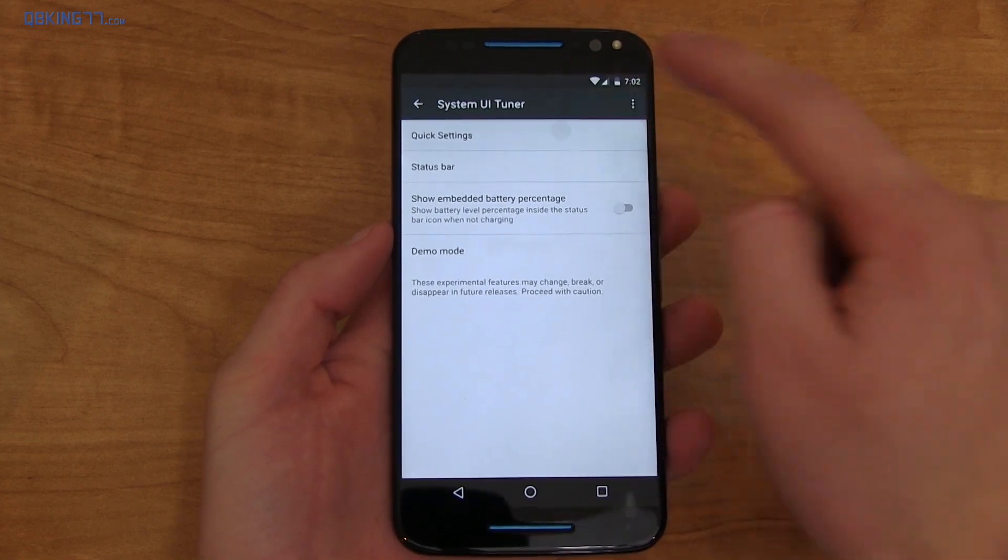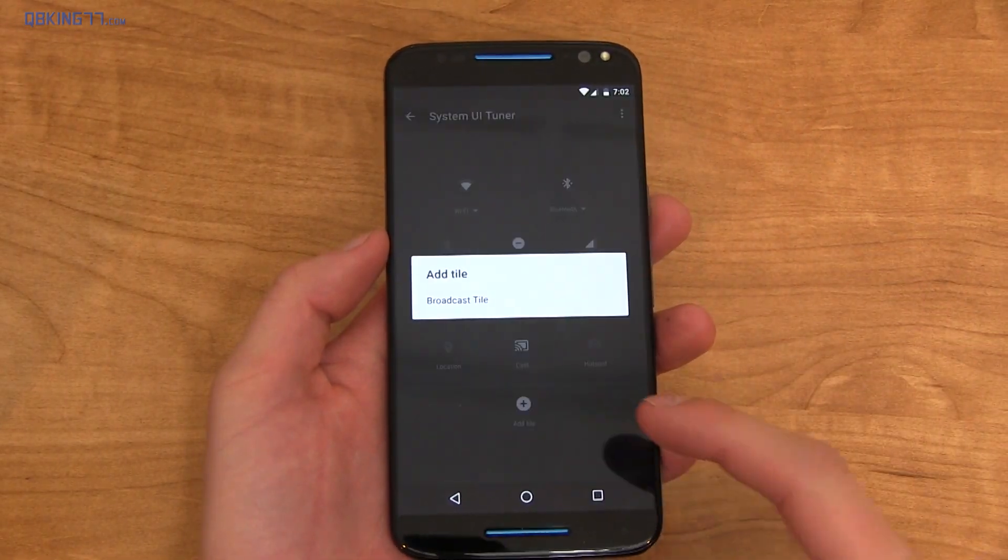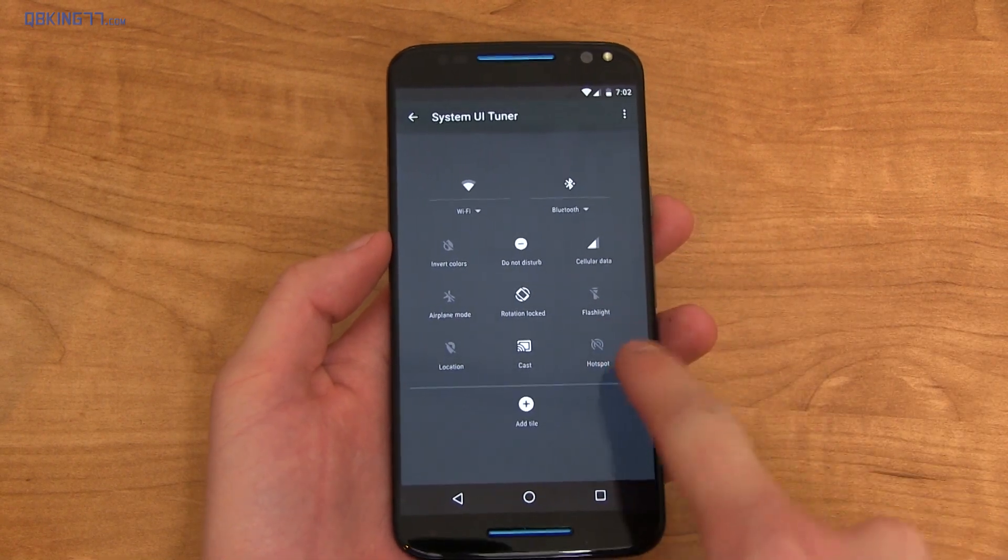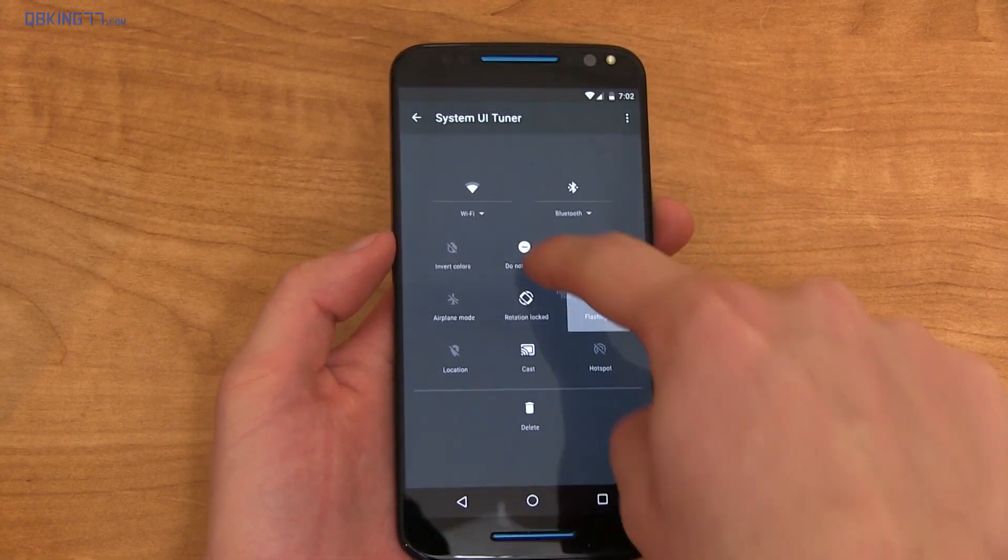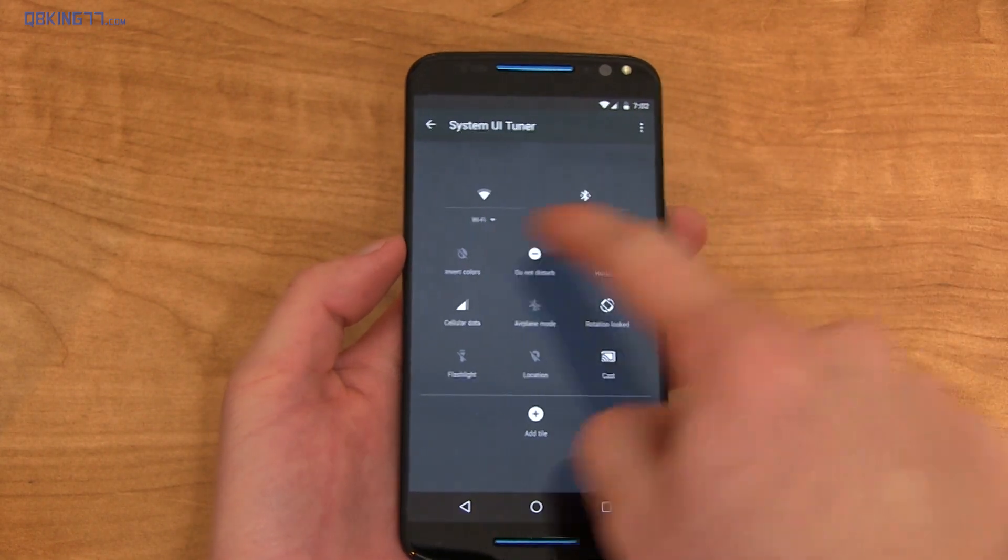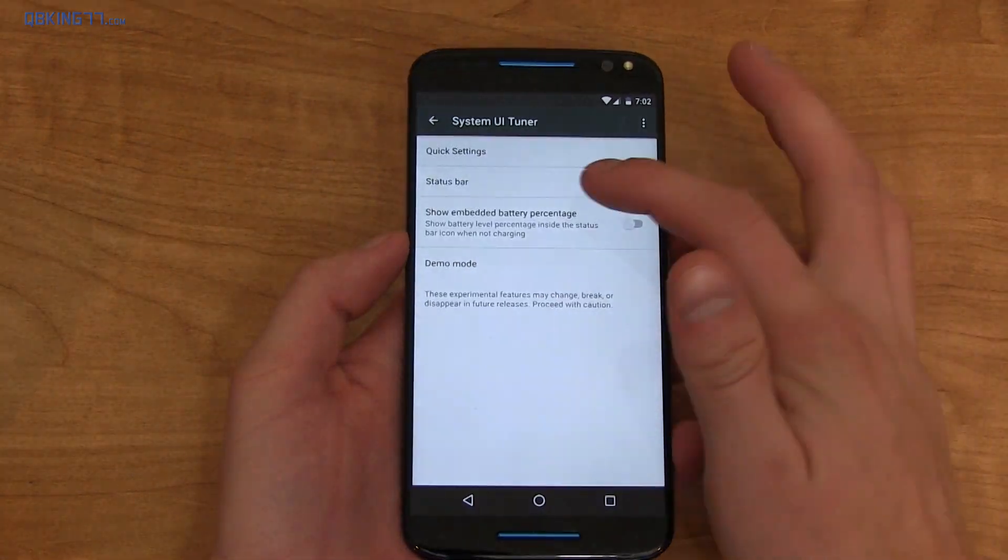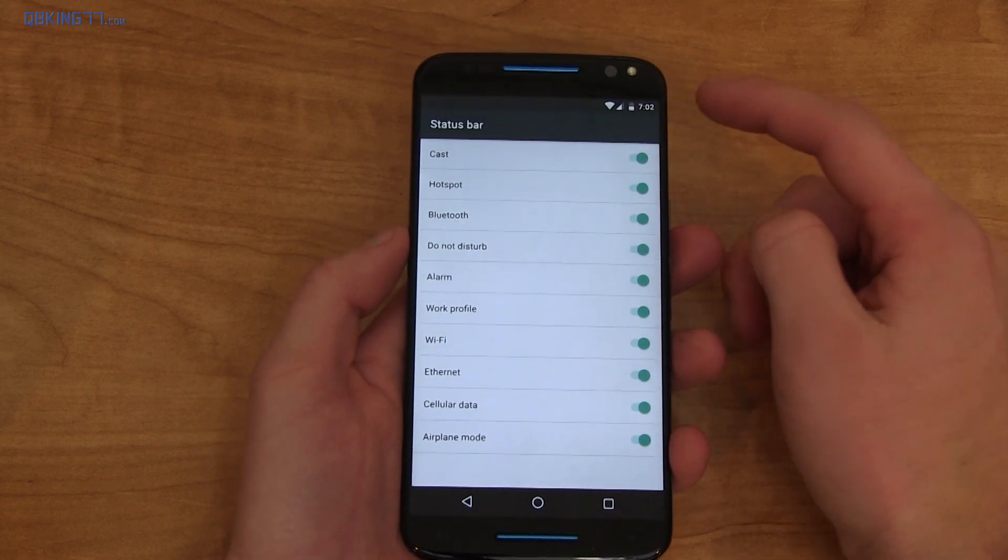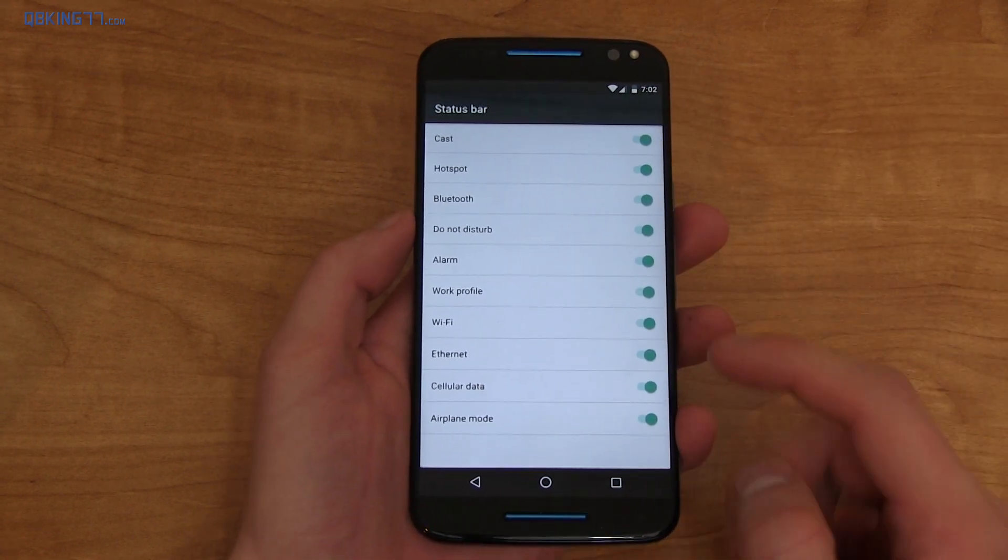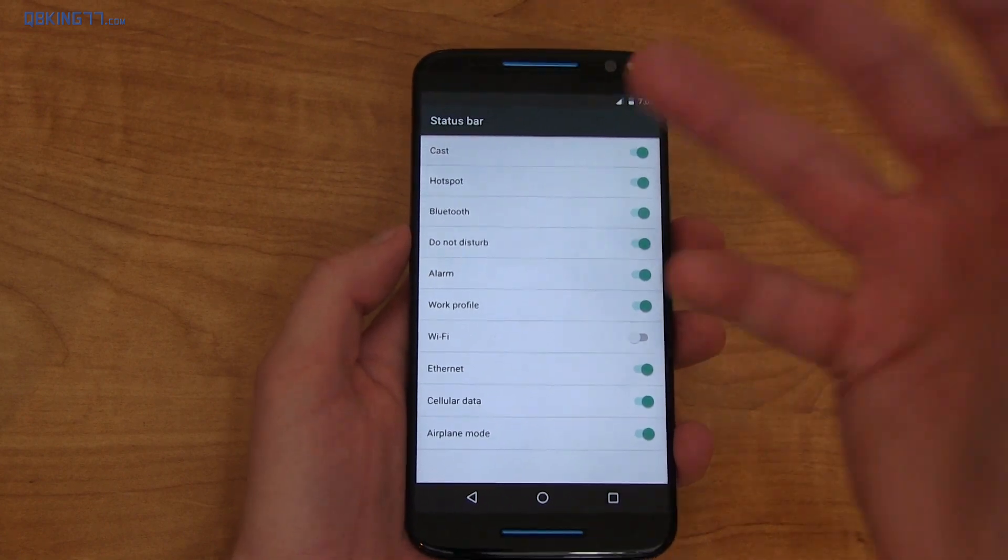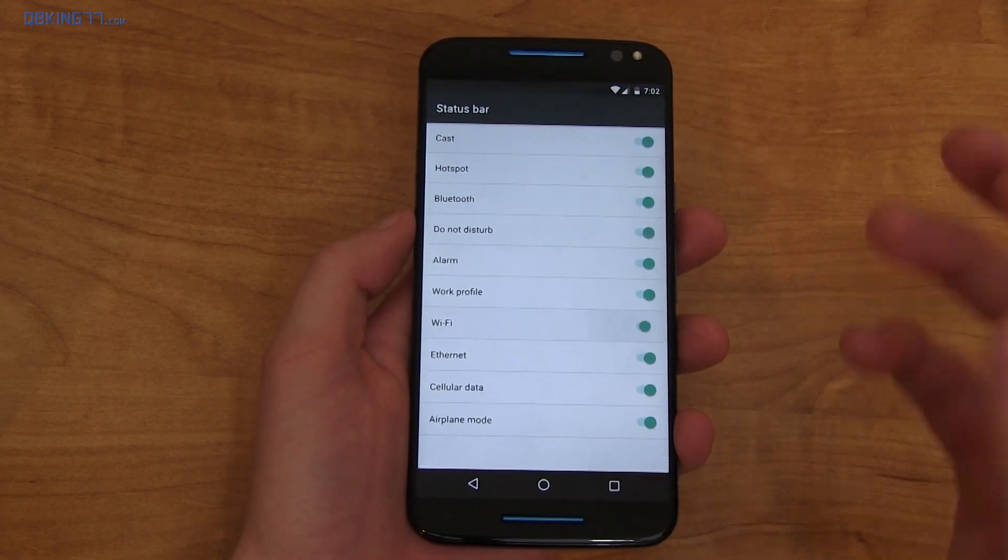Now what you can change is quick settings right here. You can actually customize the order that they're in. There's also a tile, you can add a broadcast tile. So if you want to change the order, let's say I want hotspot up towards the top, you just put it on top of cellular data and it bumps the rest of them down. Going back, you can also change what's in the status bar. So let's say, for example, you do not want your Wi-Fi icon to appear up at the top. Just uncheck it. There you go. So you can have a much less cluttered status bar if you'd like.